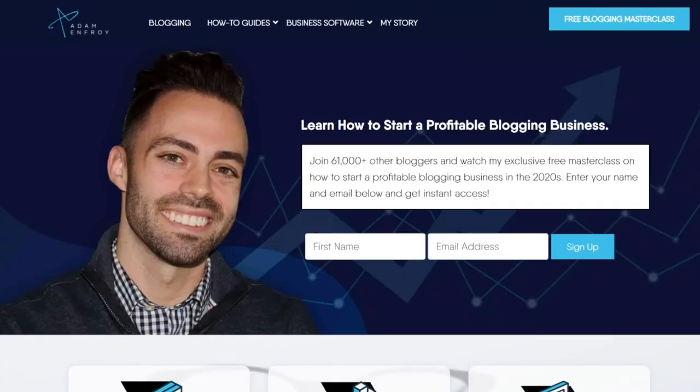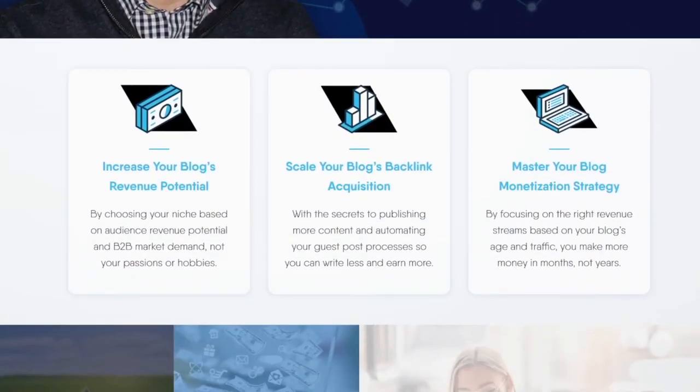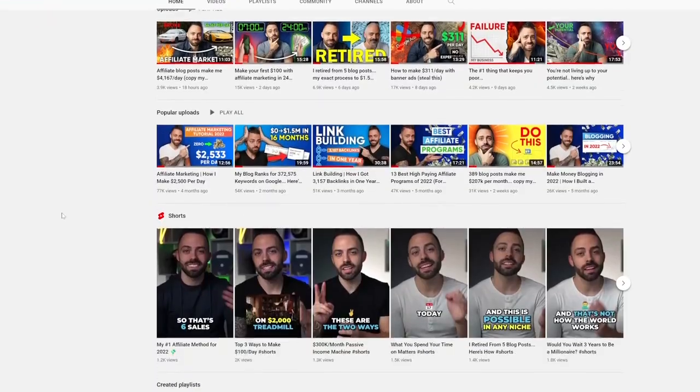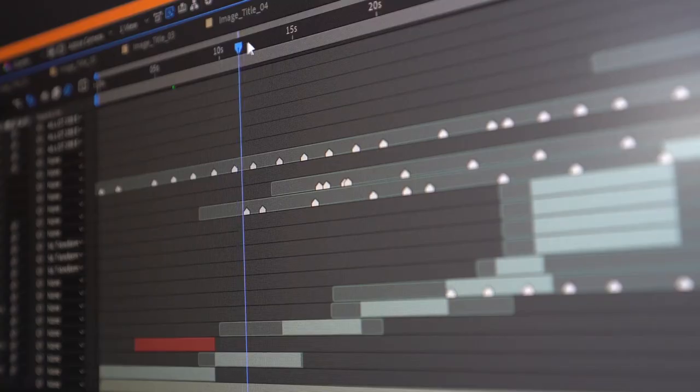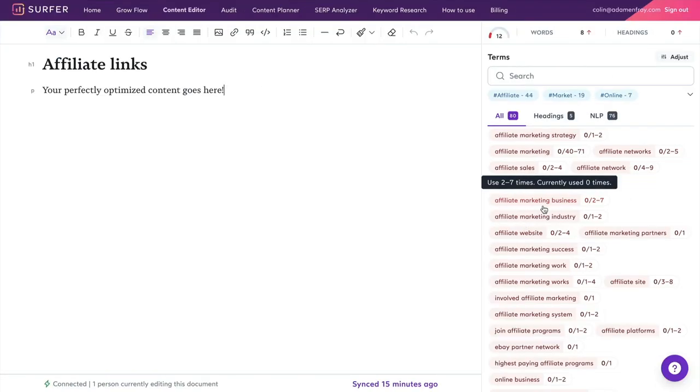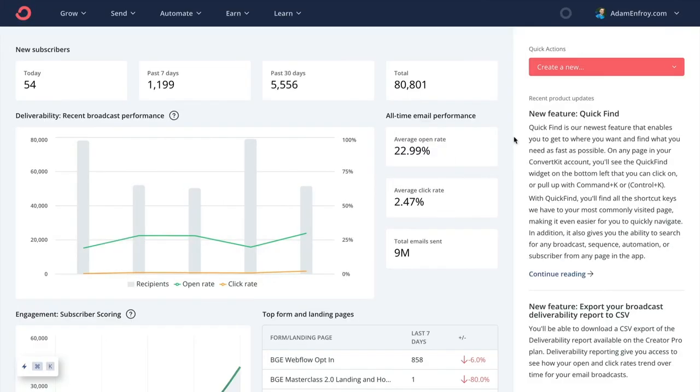Today I run a seven-figure blog at AdamEnfroy.com and a seven-figure YouTube channel. Overall I have a CEO, a head of sales, video editors, content managers, blog coaches, and support. It's not just me — it's a team of 12 people. So how do we run the day-to-day operations? What are the exact tools and software we use to run a large blog, a YouTube channel, basically a large content-driven information business?